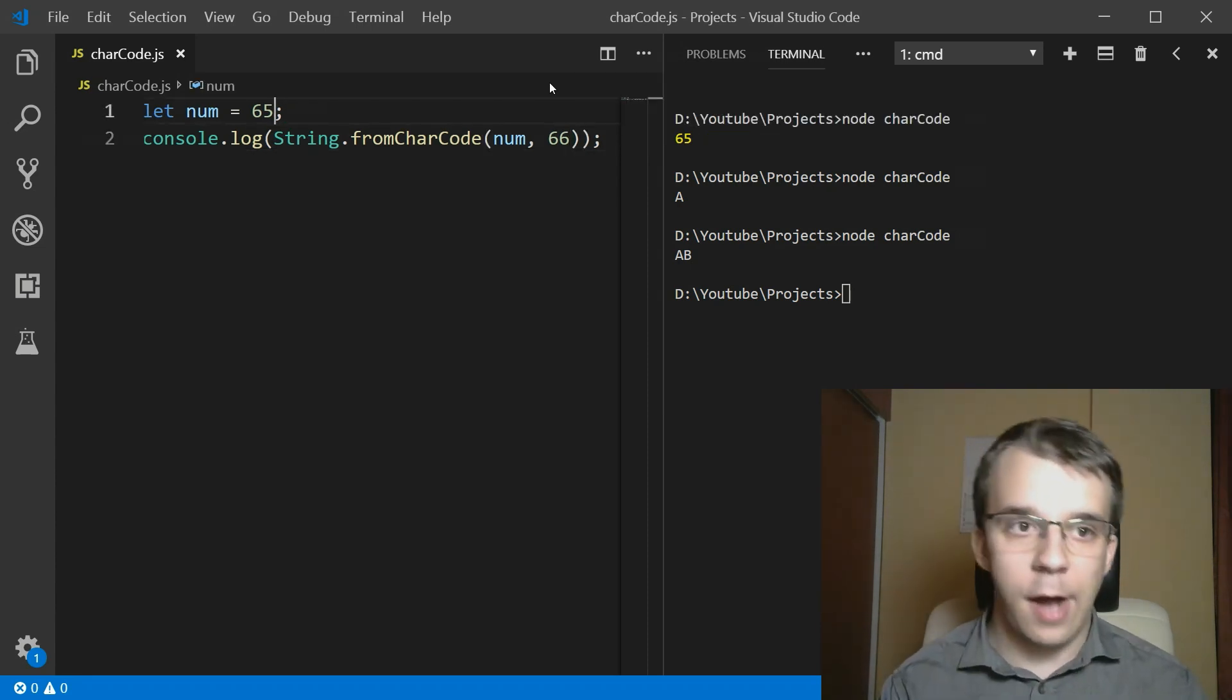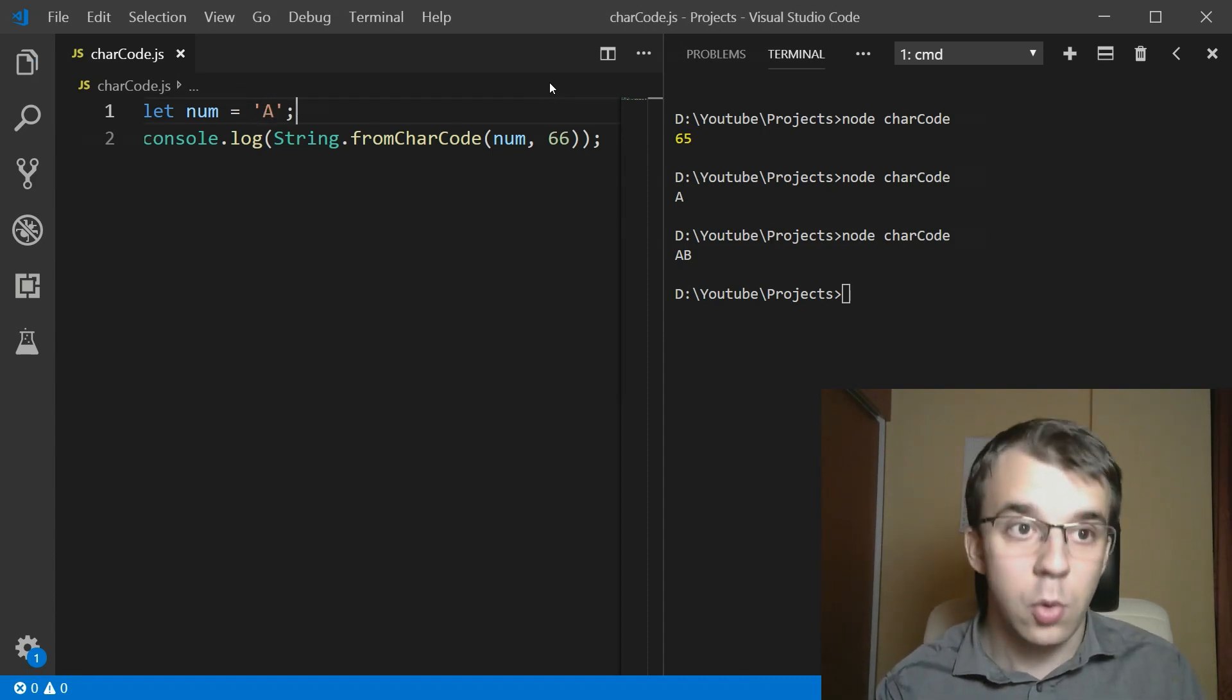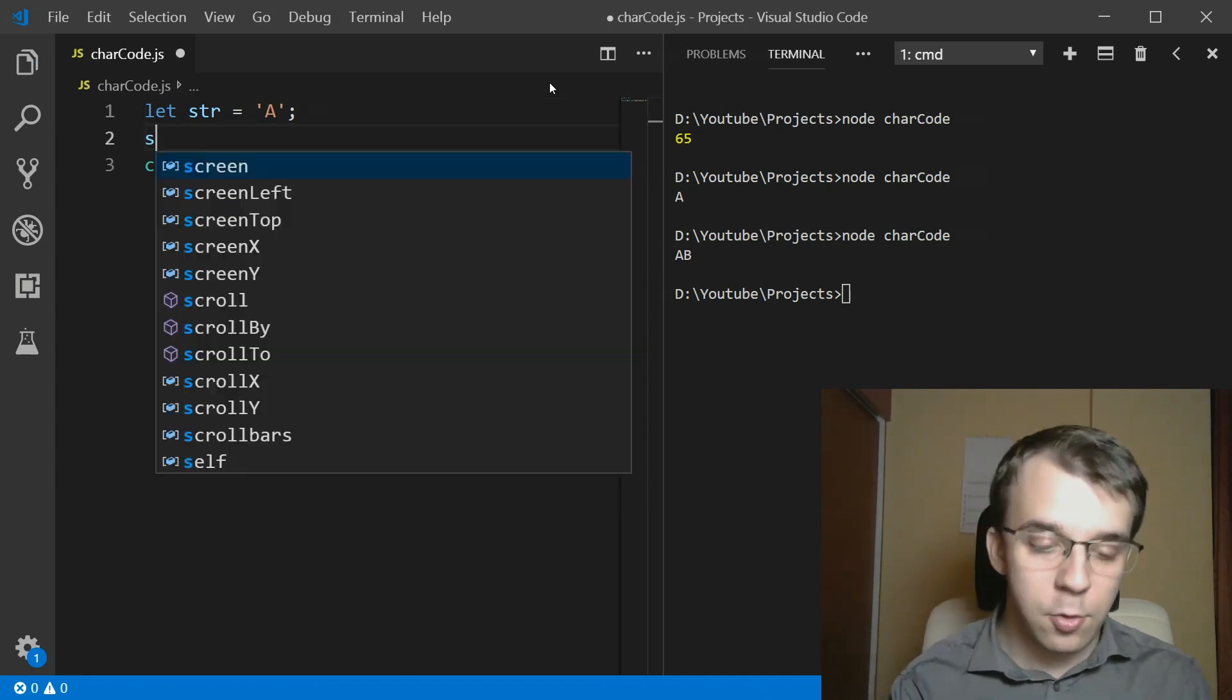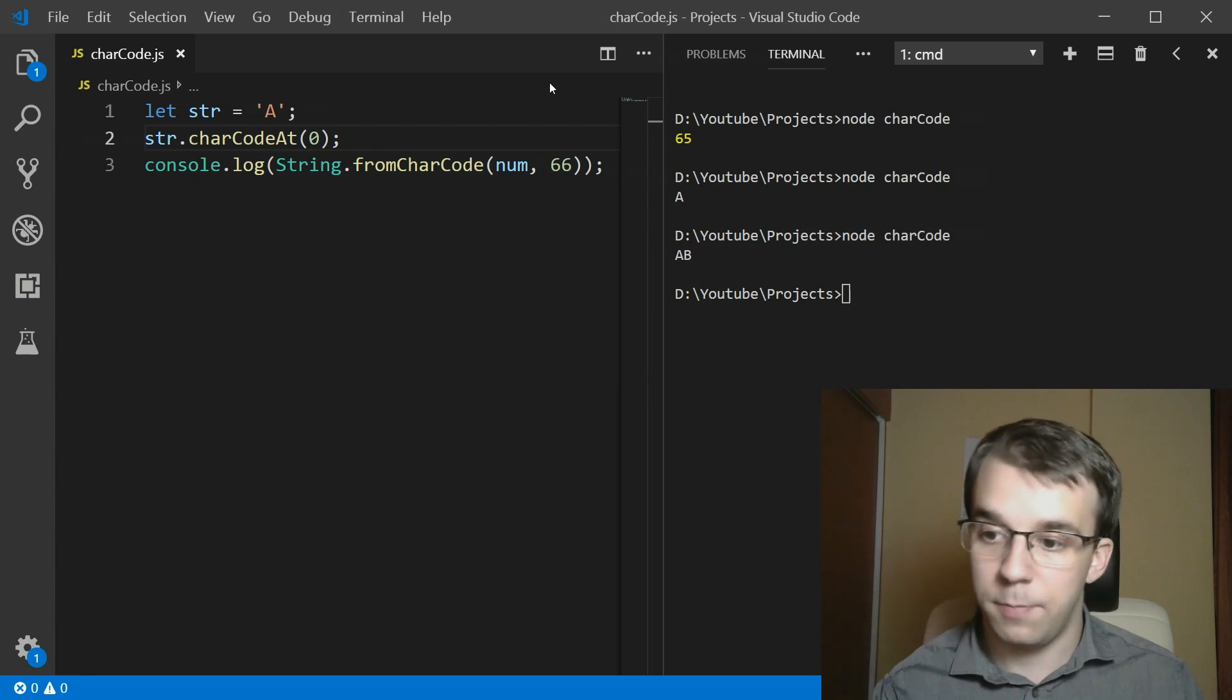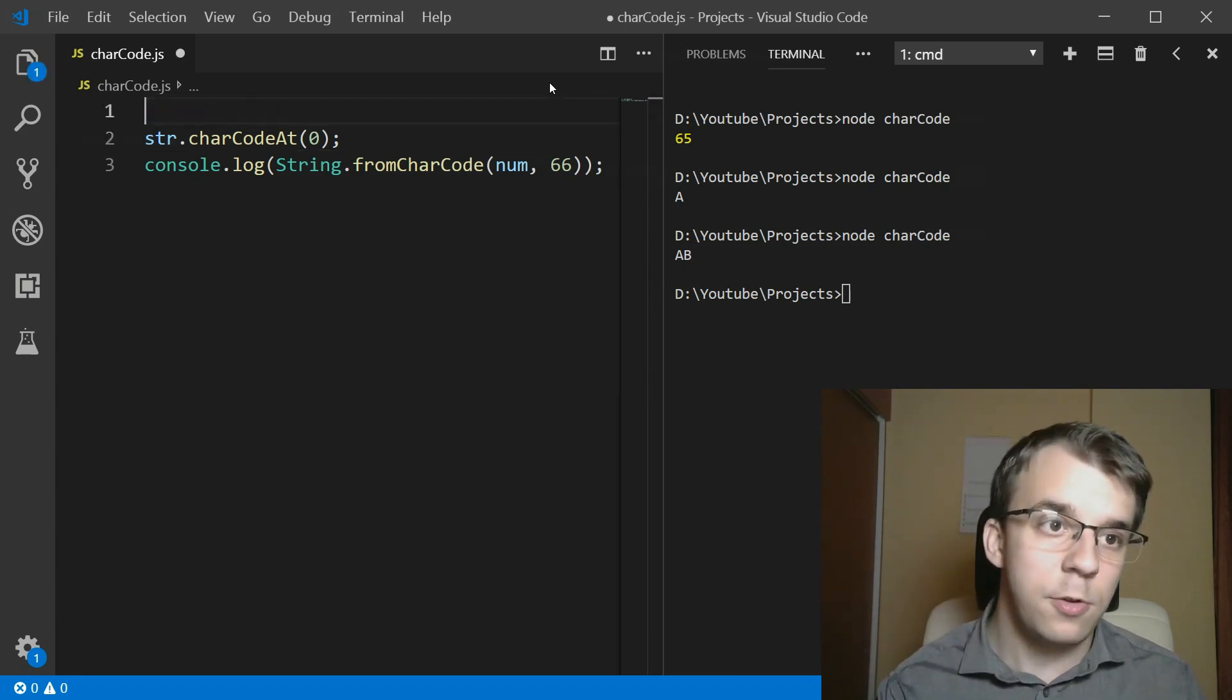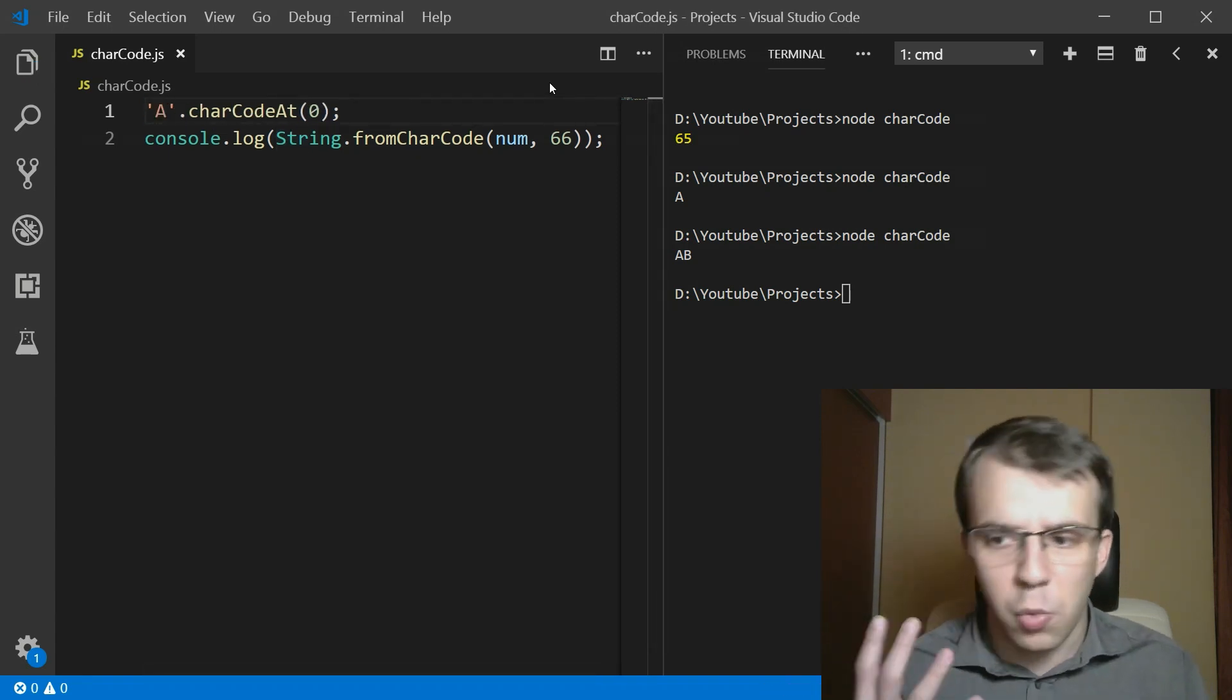So if you want to, for example, get the ASCII value of the character A, what you have to do is say here, let's call this str. And you're going to have to do str again, charCodeAt zero, right? And what you can do is instead of having this a variable, just remove this whole thing and just say the character A itself. And that's going to work.